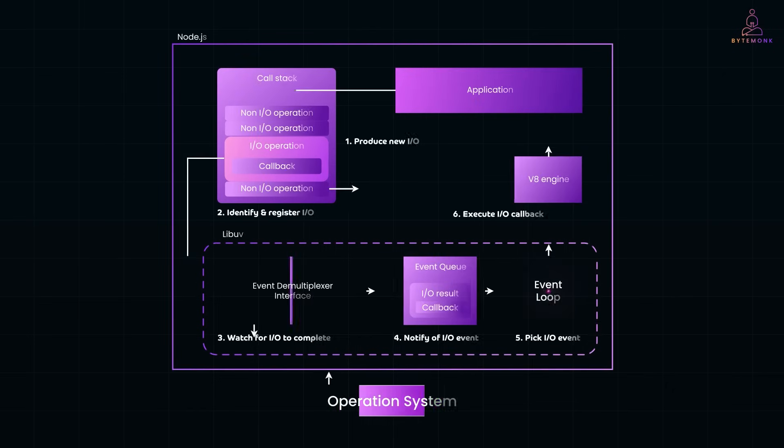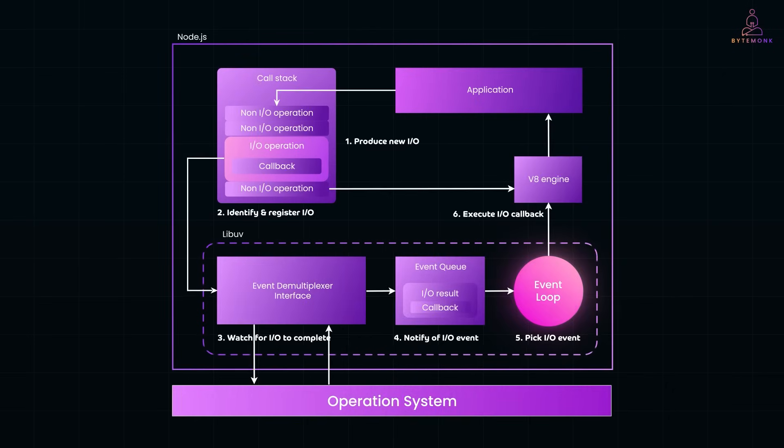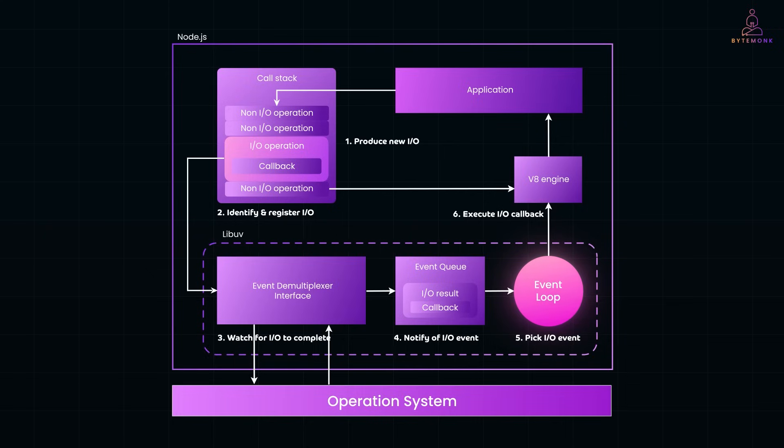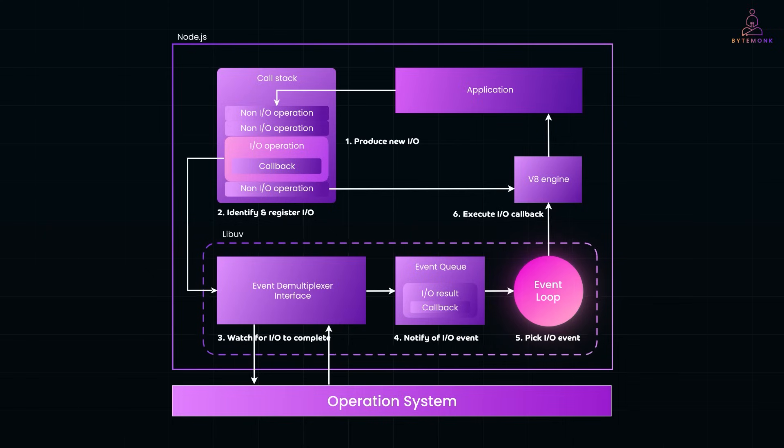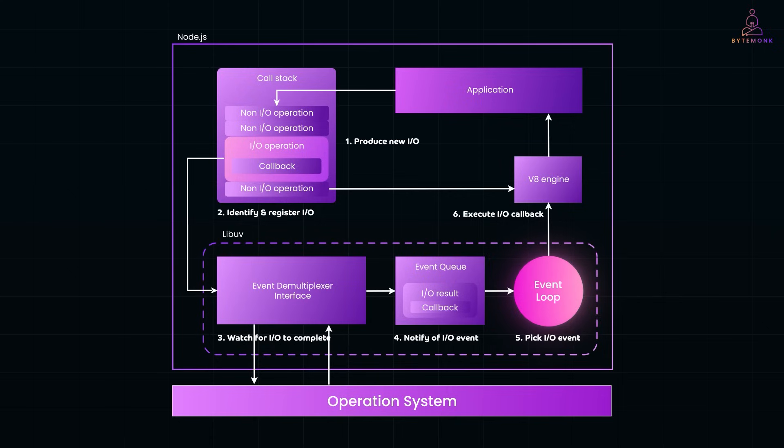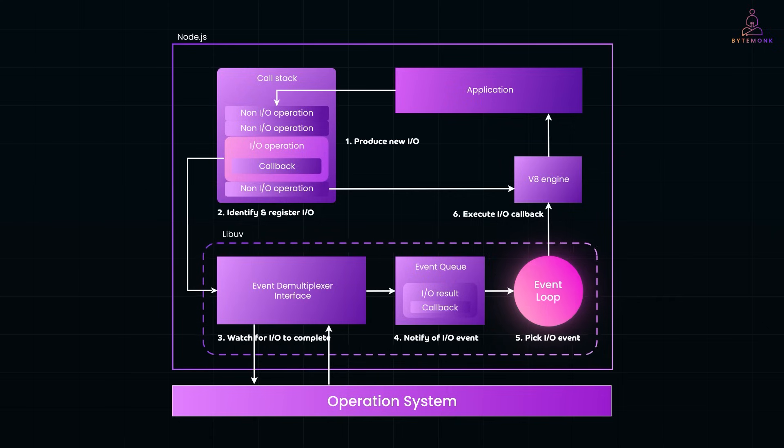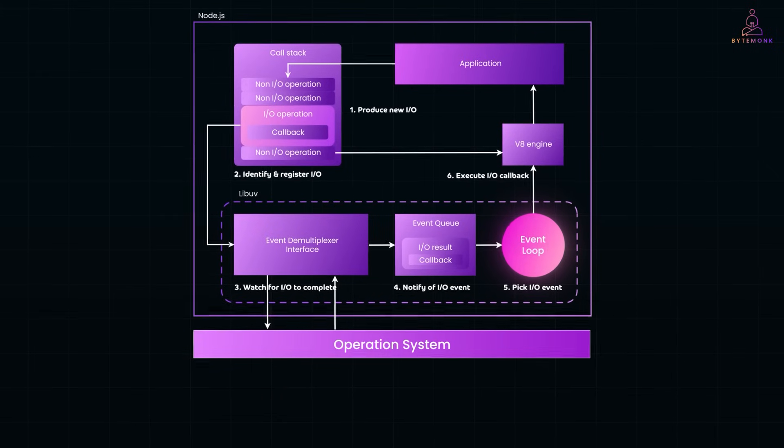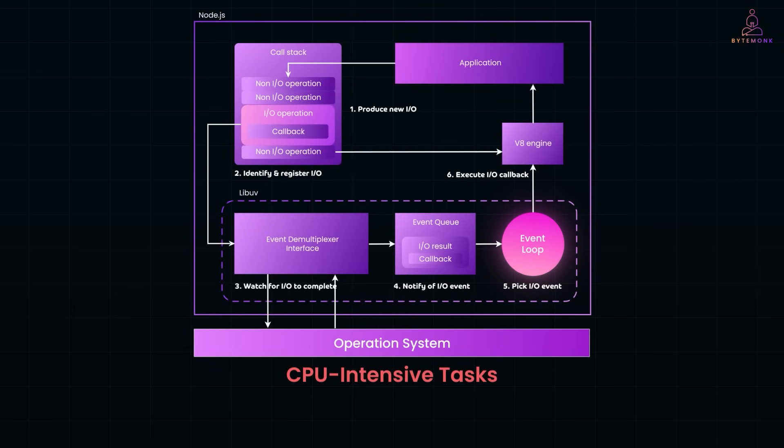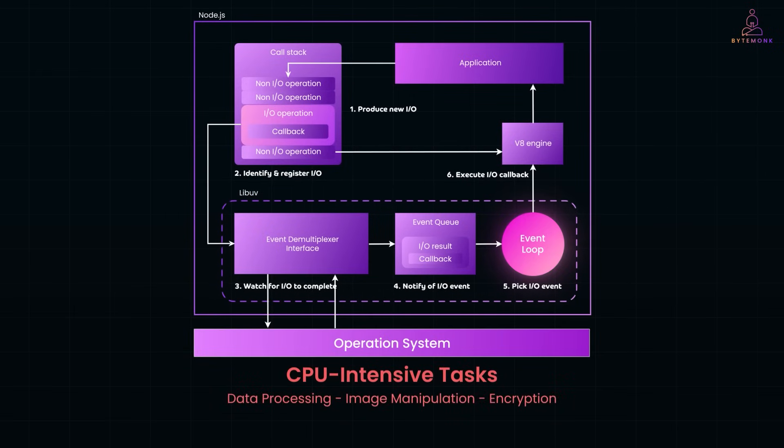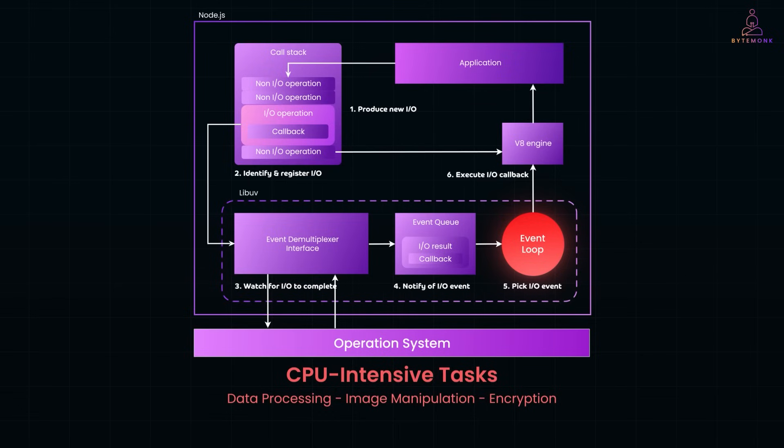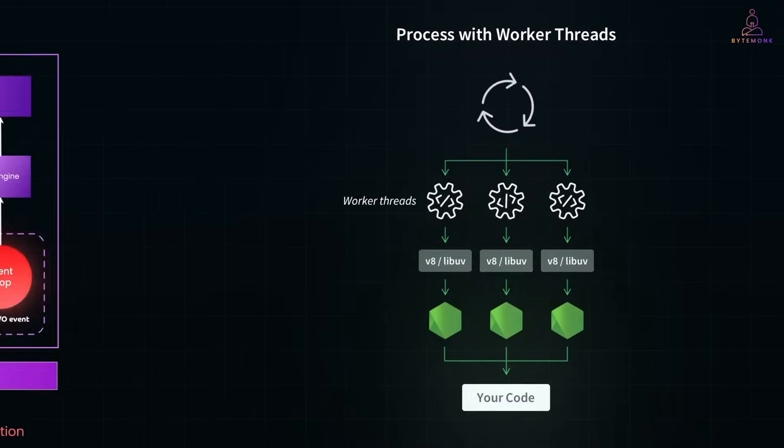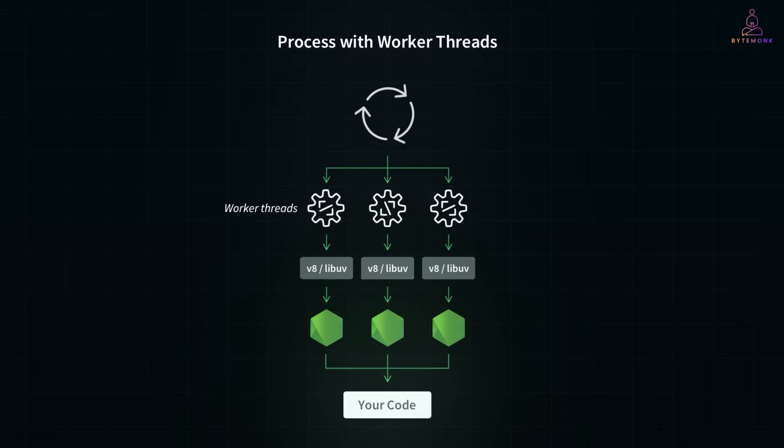In the last video, we explored how Node.js uses a single thread model with an event loop to efficiently handle I/O tasks like reading files, making network requests, or querying databases without blocking the main thread. But we also saw its limitation. CPU intensive tasks like data processing, image manipulation, or encryption can block the event loop, making the entire application unresponsive. And that's where worker threads come in.